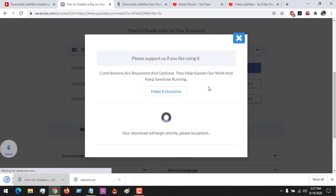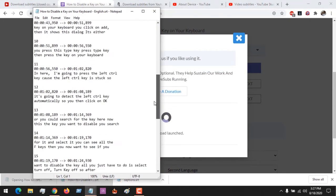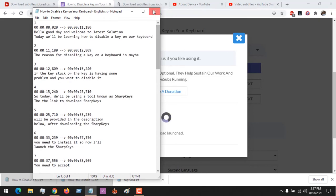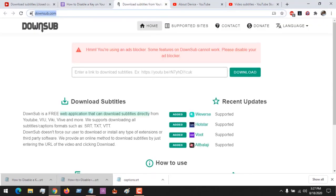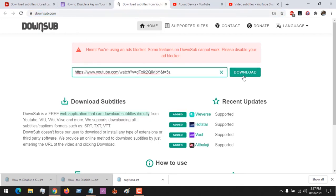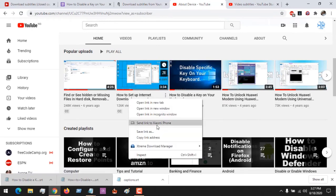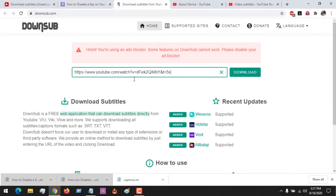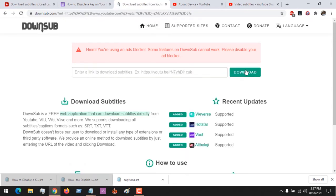Let me download the subtitle as SRT — you can see that the subtitle has been downloaded. Another website we'll be using is DownSubs. You paste the YouTube video link — let me copy another YouTube video — paste the link and then click Download, and it will begin to load.